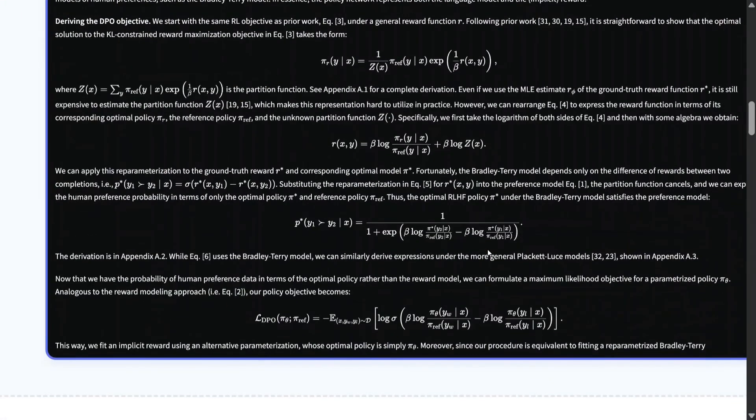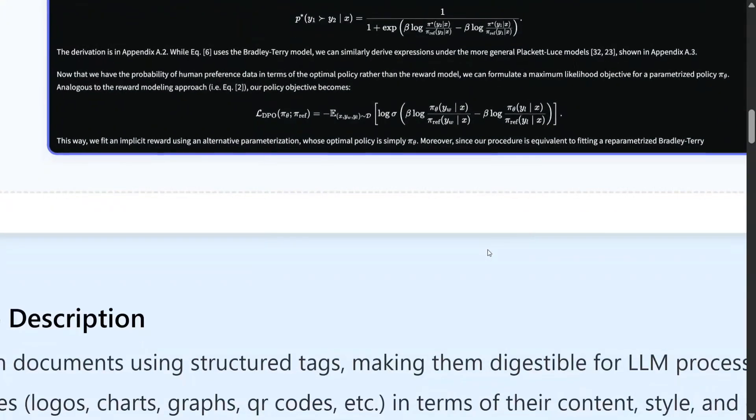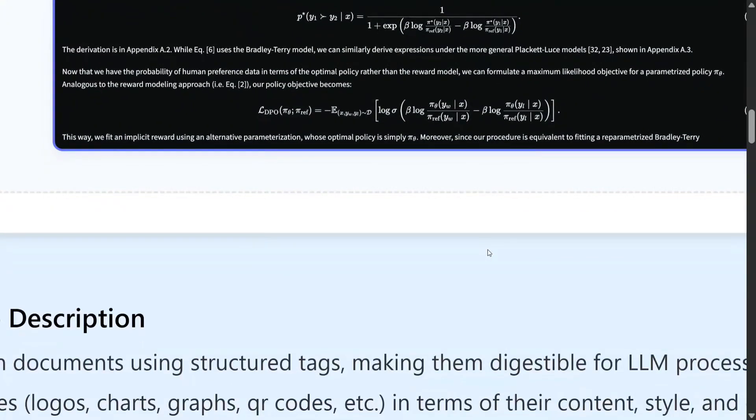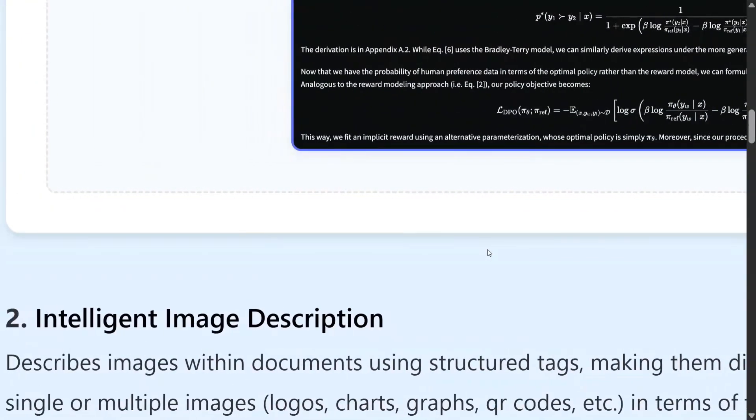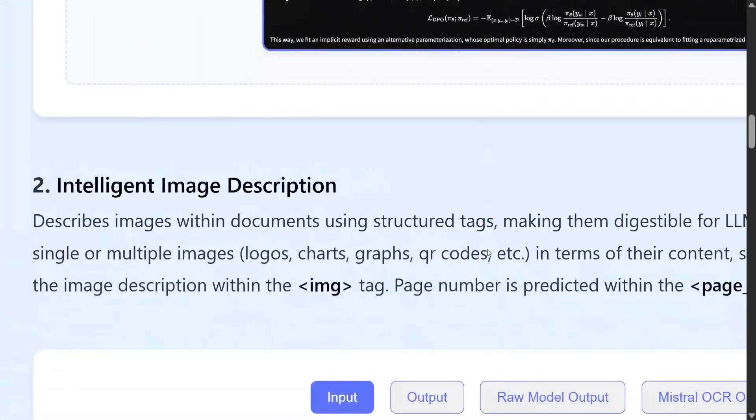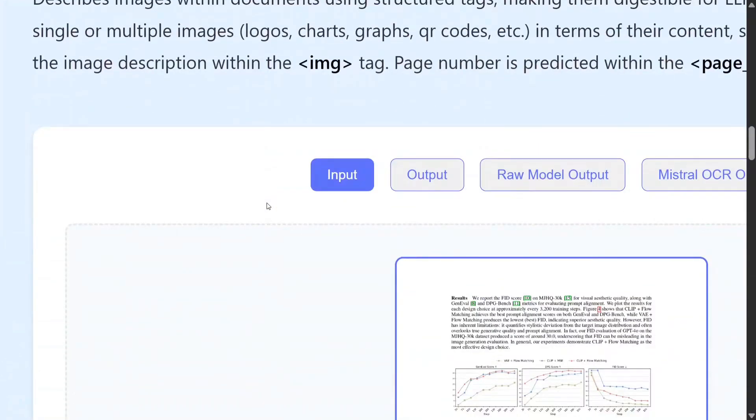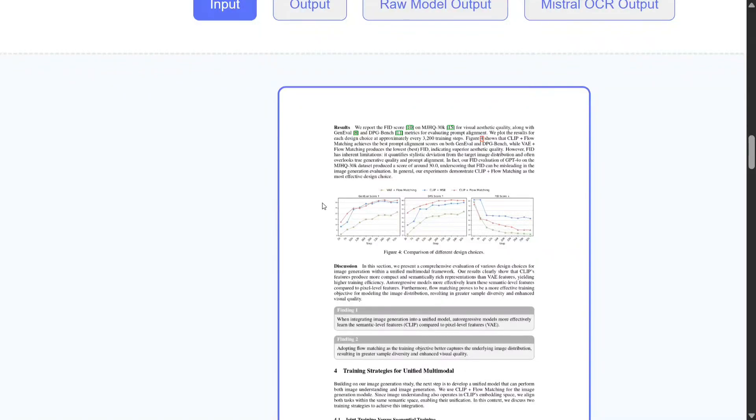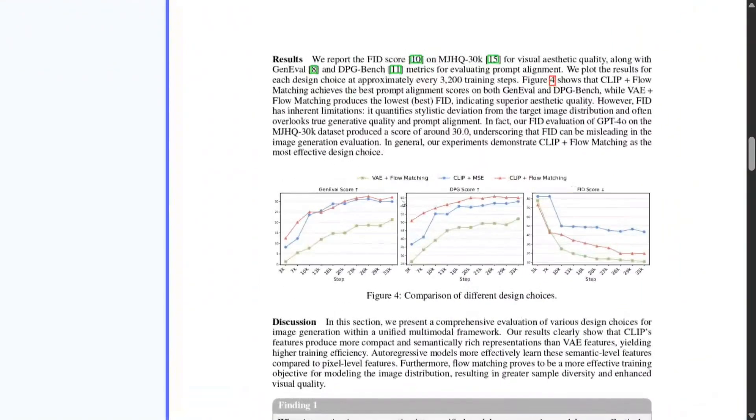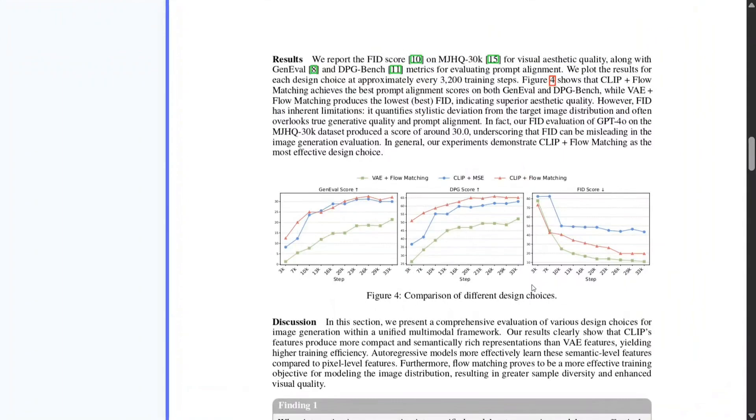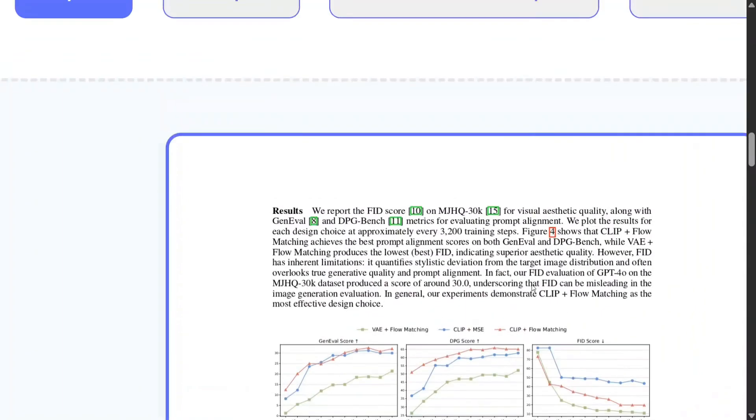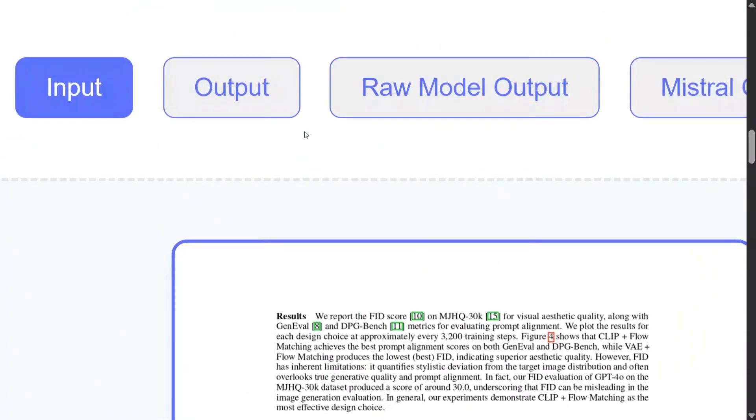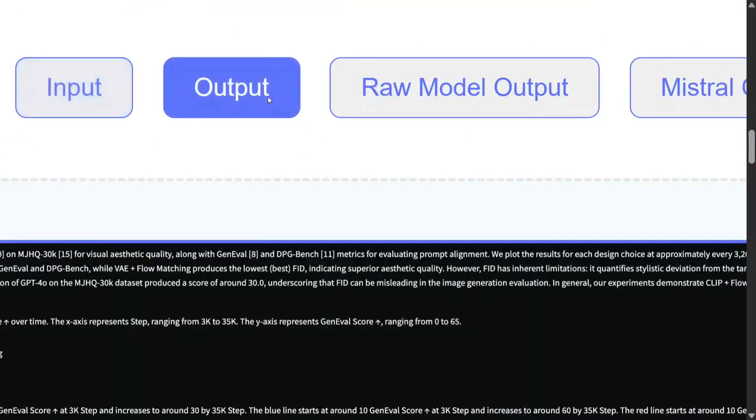I don't think any state-of-the-art OCR before this was able to extract this high-quality output. Second is intelligent image description. So not just the OCR, it is also able to explain images which are present. So if you see in this case, there are certain plots present in the paper that they are trying to feed to this OCR model.